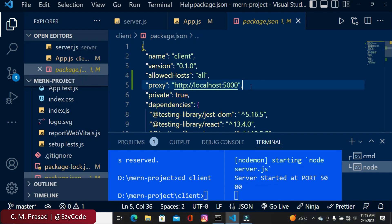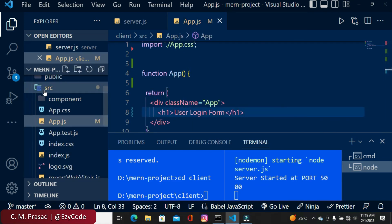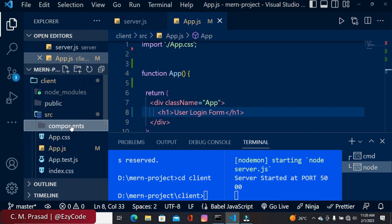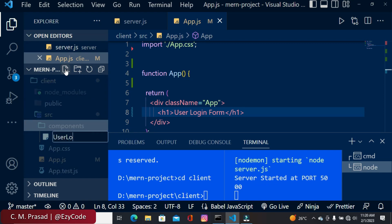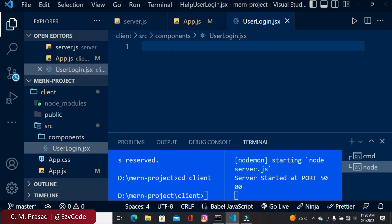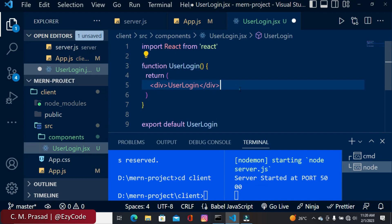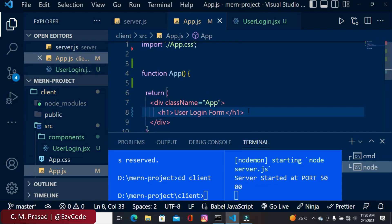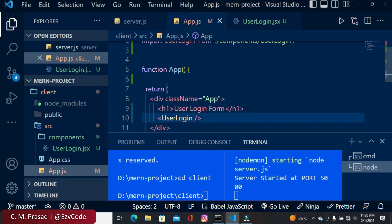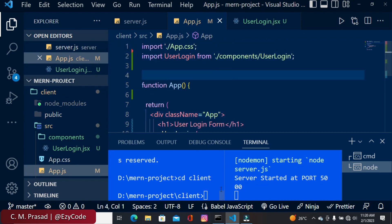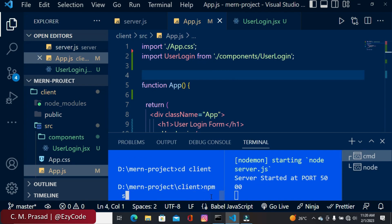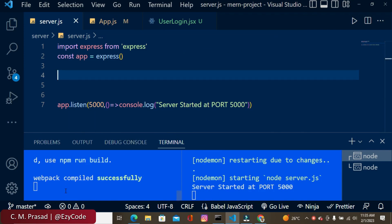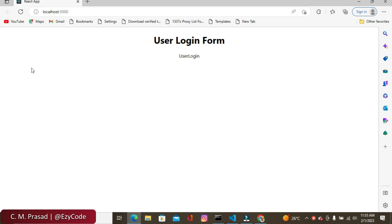That's the basic setup of our project. Now let's come to the front end and create a form for user login. Inside the source folder of the front end, inside the components folder, we create a new file called UserLogin.js as a functional component using rfce. We import this file inside app.js, then run npm start. Our client is running and React.js is up and running.